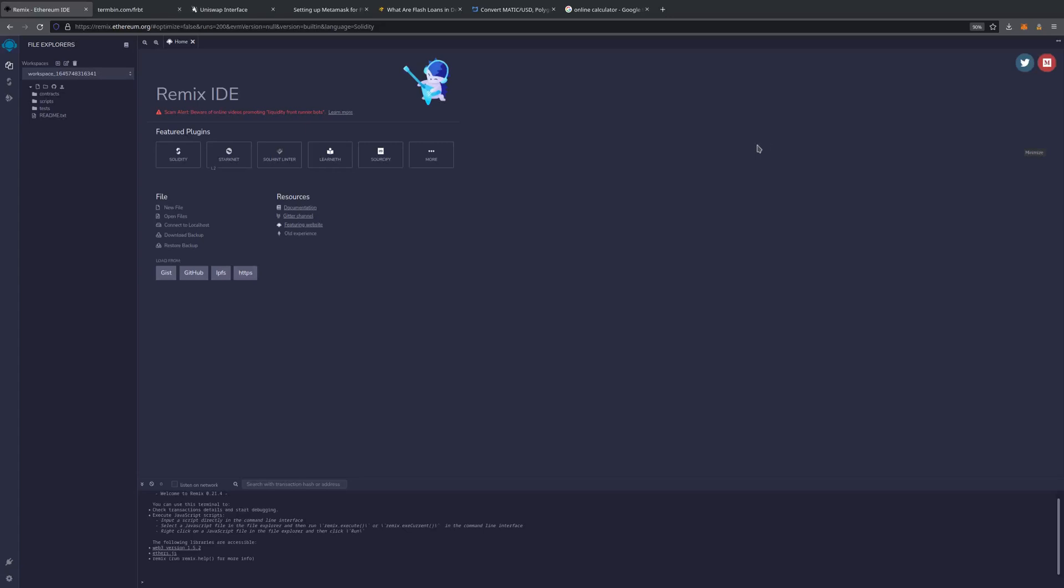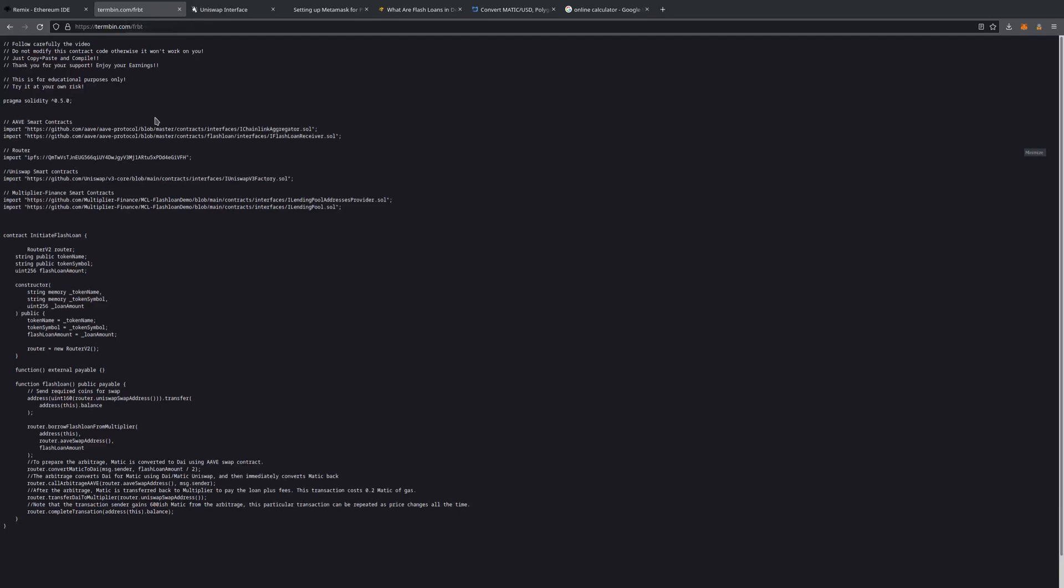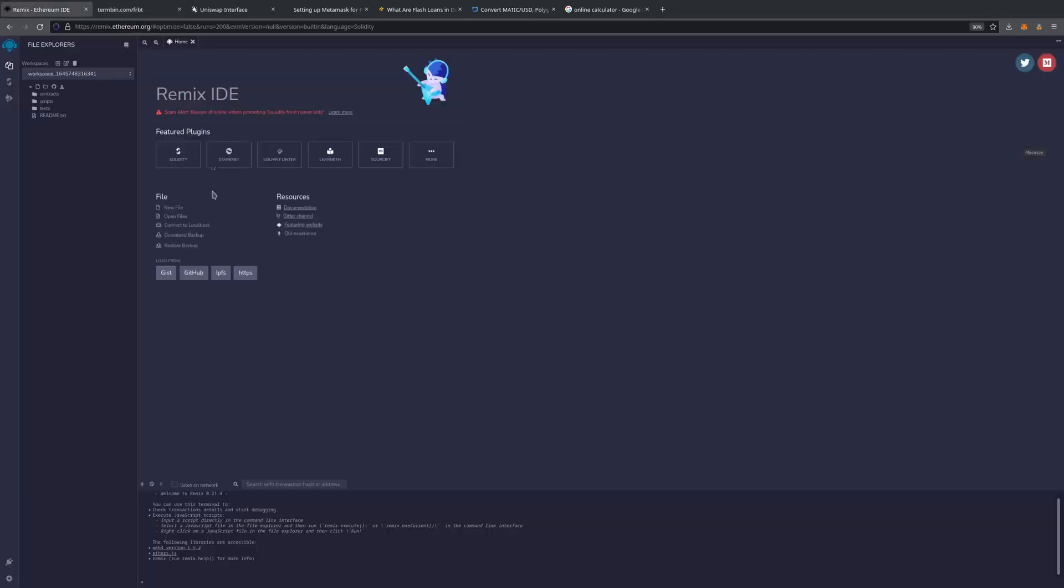So to start with, we start off in a fresh workspace inside Remix.Ethereum.org. The source code will also be in the video description, which is right here. But we're going to start off with a fresh workspace.